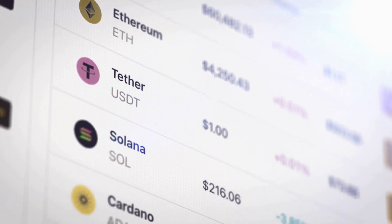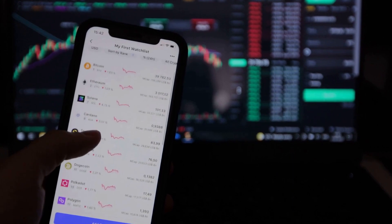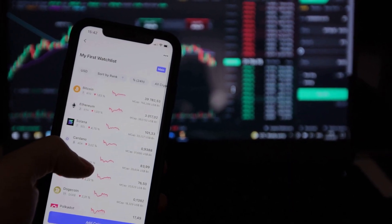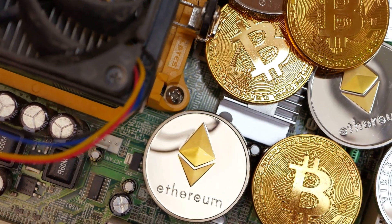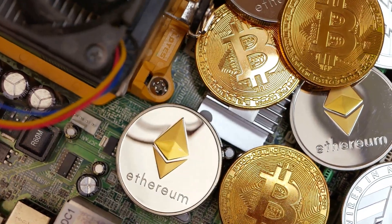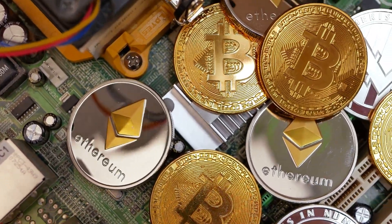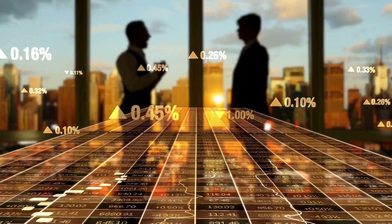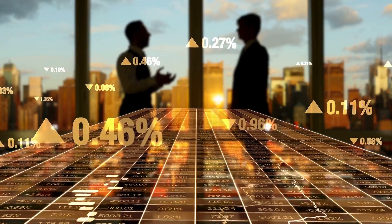From Bitcoin and Ethereum to emerging altcoins and DeFi projects, we'll cover it all with in-depth reviews, expert interviews, and market analysis. We believe that cryptocurrencies are the future of finance and we're committed to bringing you the most reliable and informative content to help you navigate this exciting and rapidly evolving landscape.